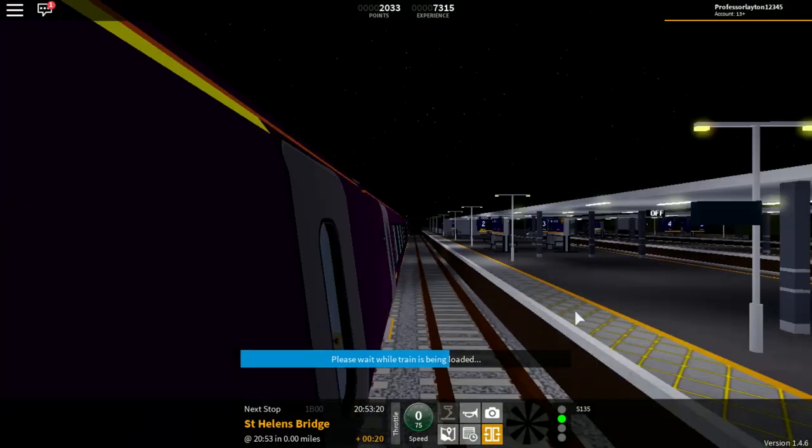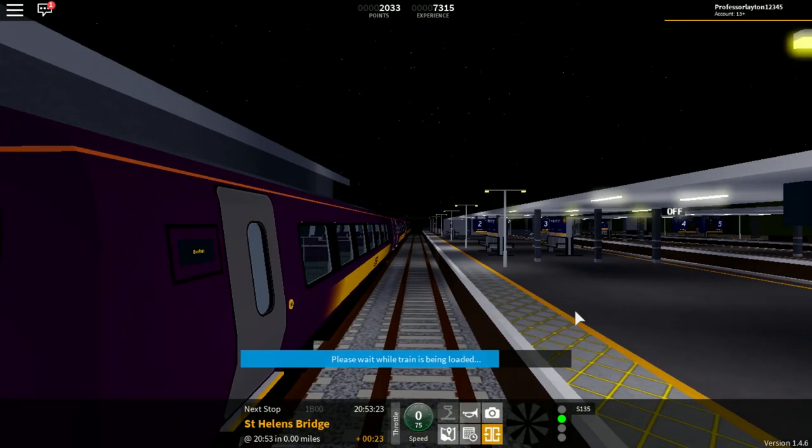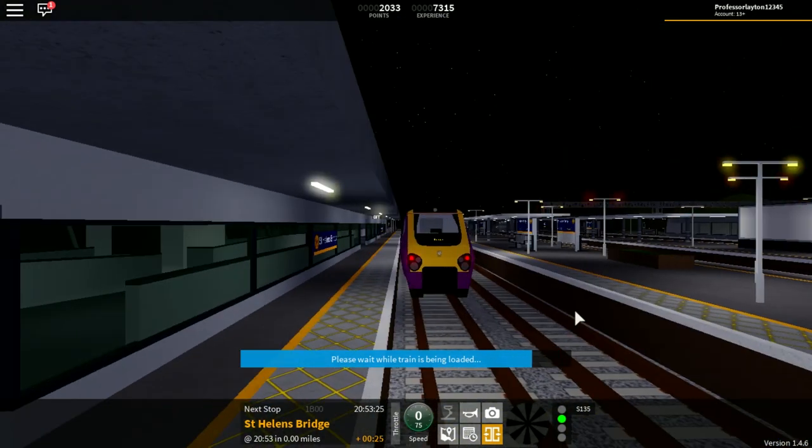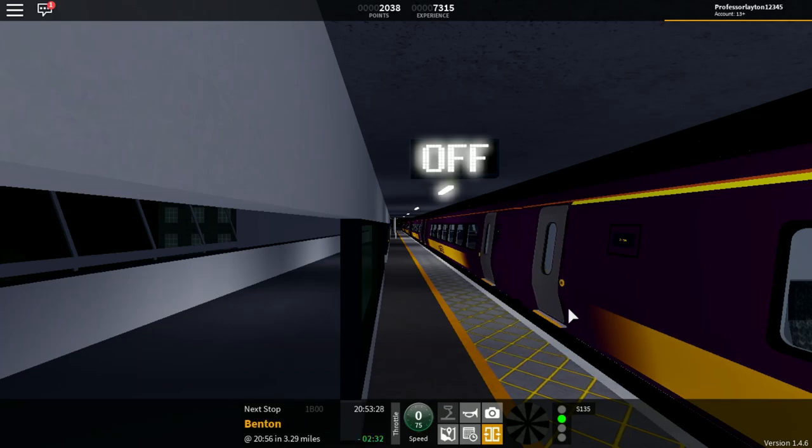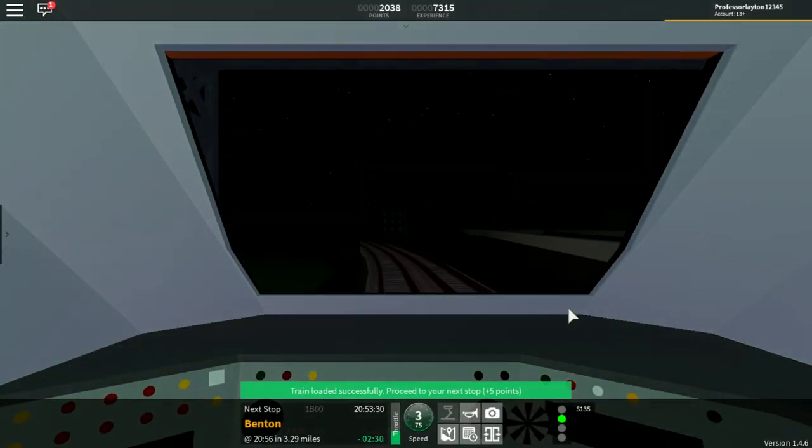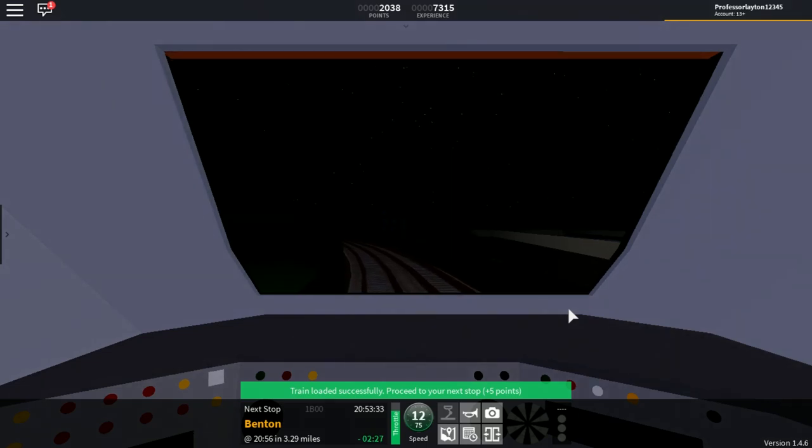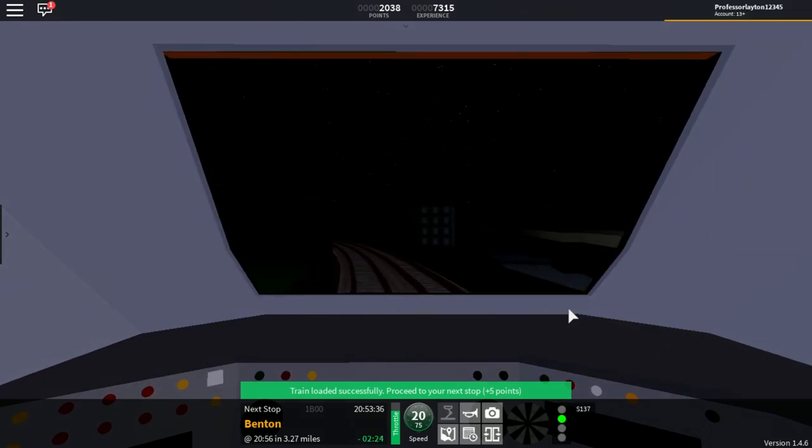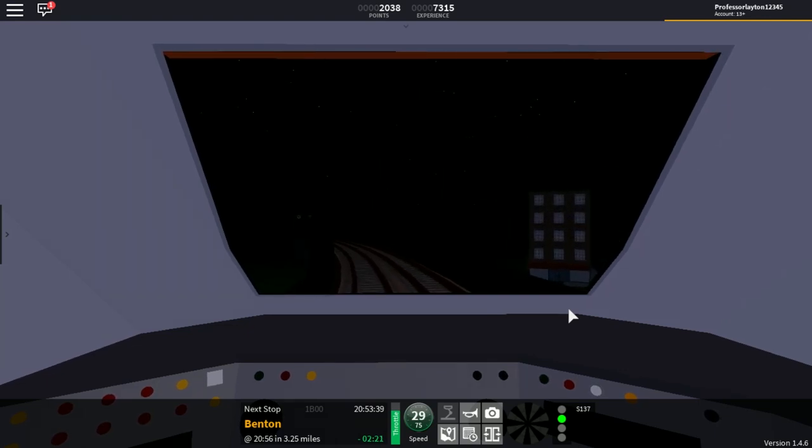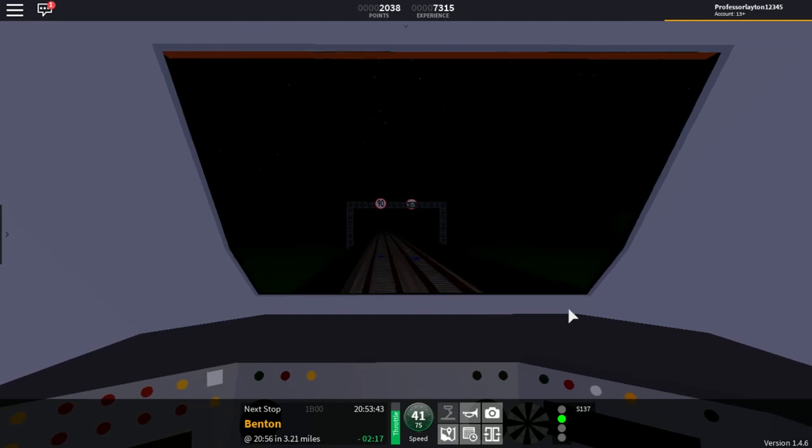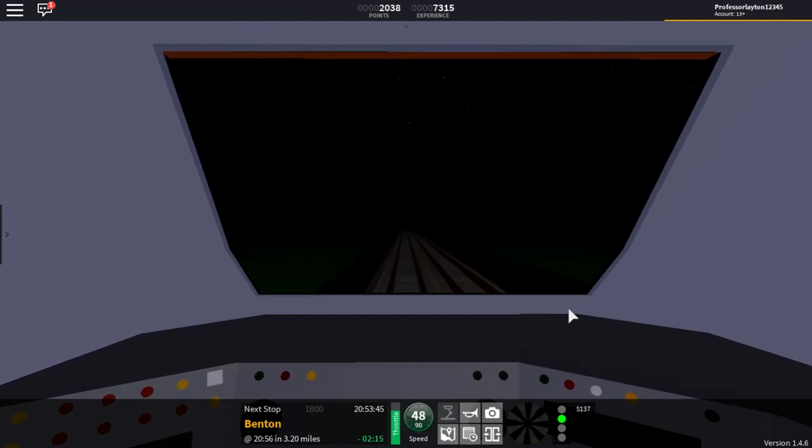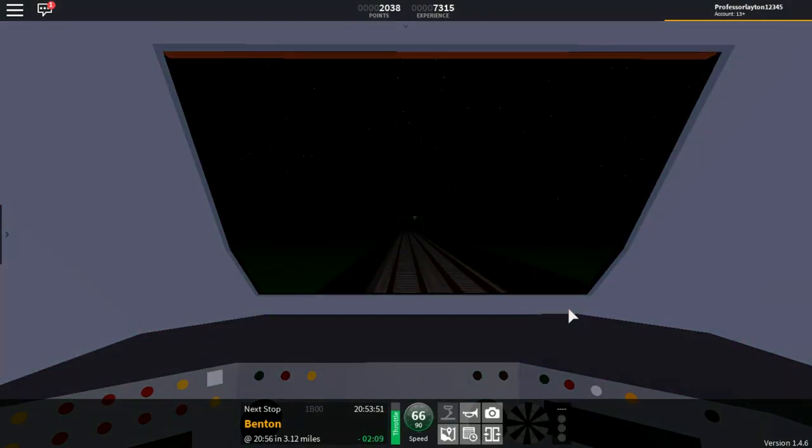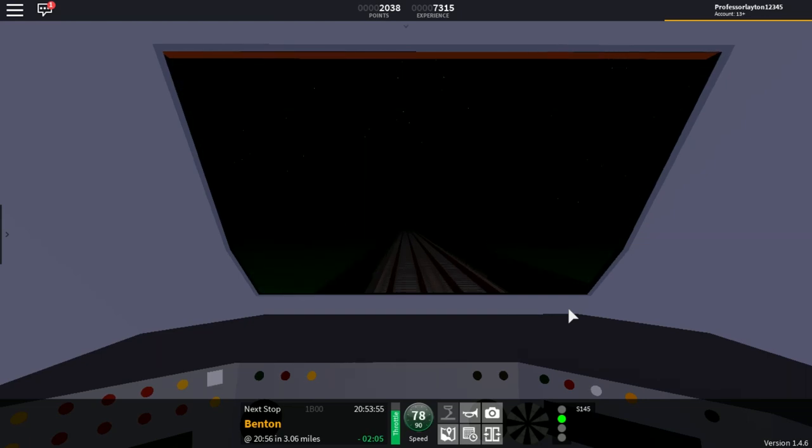And as you can see, also, all the outer boards now say Benton. As the doors shut, we can then take off into the night and out of St. Helens Bridge. This train is the Stepford Express service to Benton. The next station is Benton. One thing that irritates me with the announcements is that they say this is a Stepford Express service. I don't think that it should say that. Now, this is my opinion. These aren't facts.